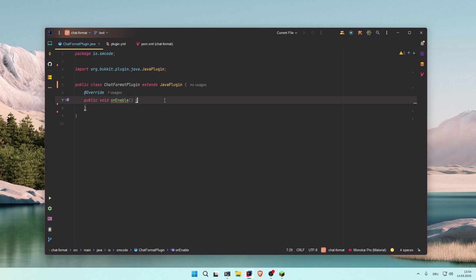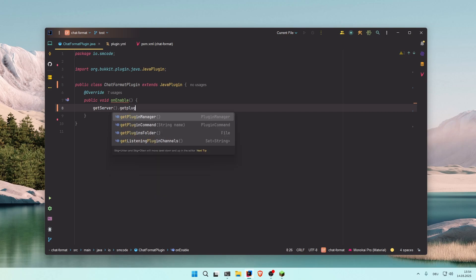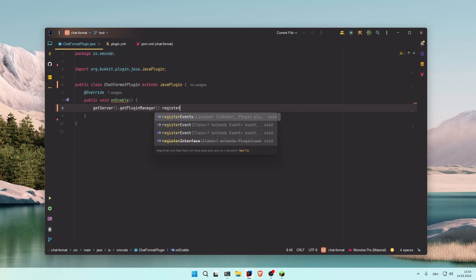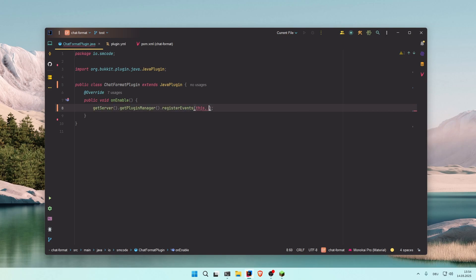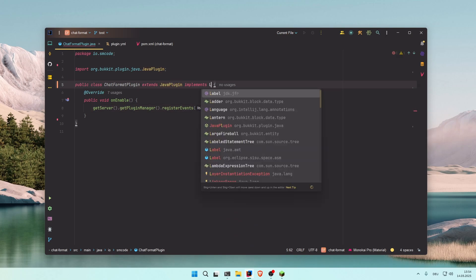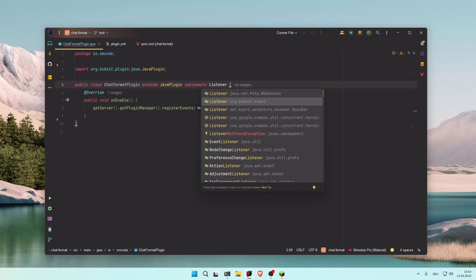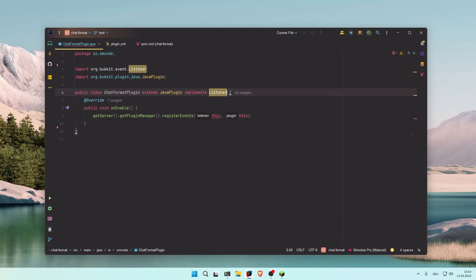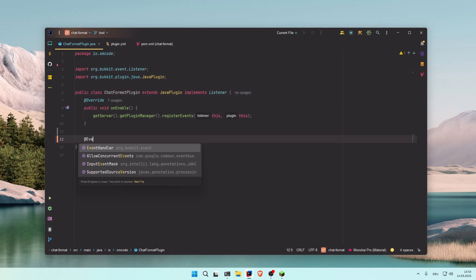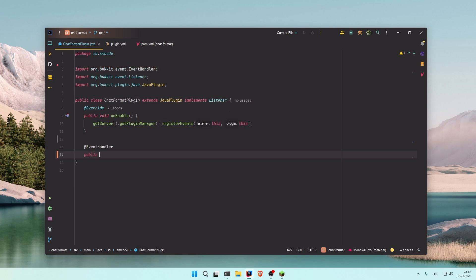So let's first register the event with getServer, getPluginManager, registerEvents, this and this. I'm going to do all this in just one class—you can of course create the listener in another class if you want. Implements Listener, make sure you use the org.bukkit one. And now let's create the event handler.